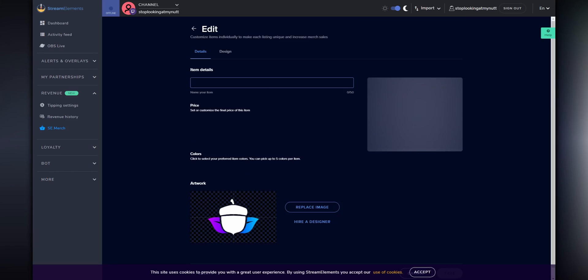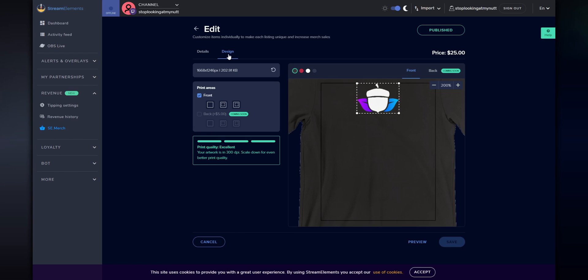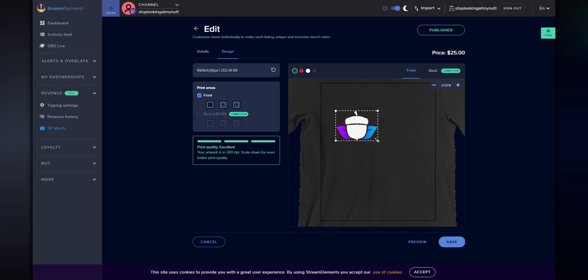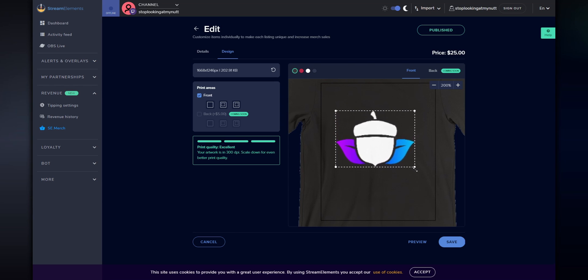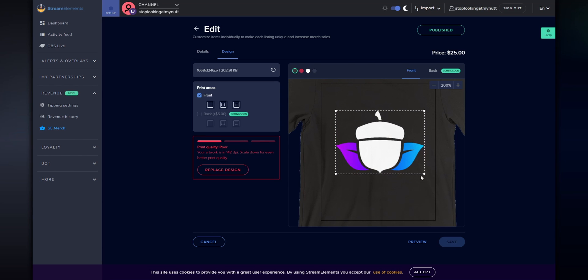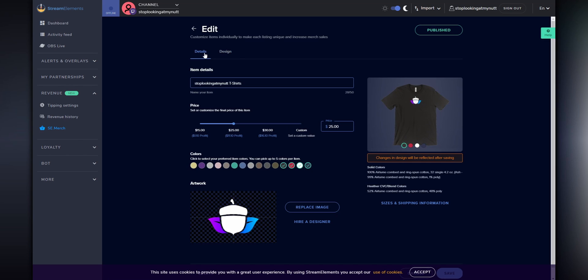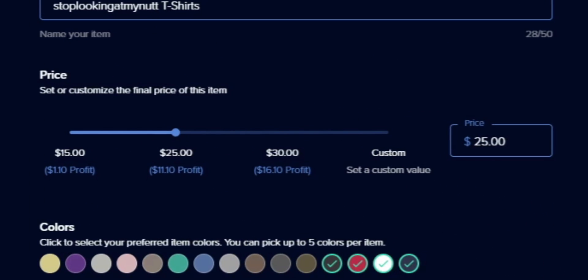If you don't like the default designs, you can go into each item and update them individually. For example, you can go into the shirt and then in the design tab, you can change the position and size of your logo. Just be aware that if you make your logo too big, the print quality may not be the best — but thankfully Stream Elements has a little indicator on the side that will warn you of this. You can also go back to the details tab and change some other settings, most importantly the price.